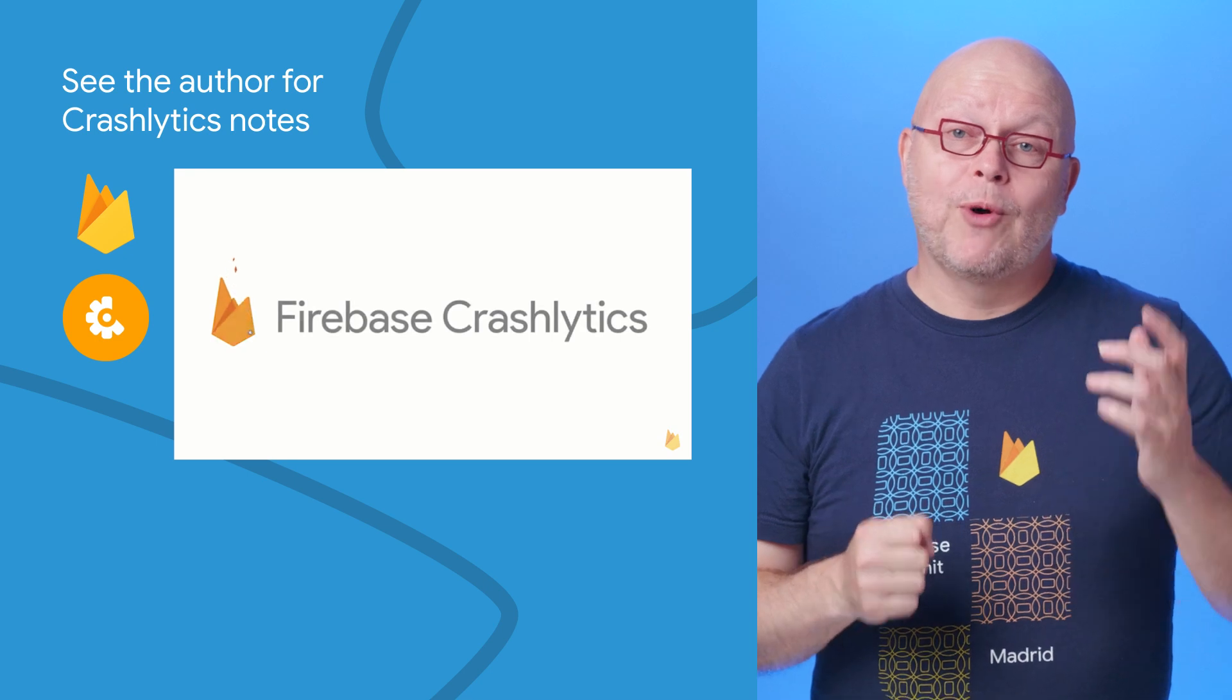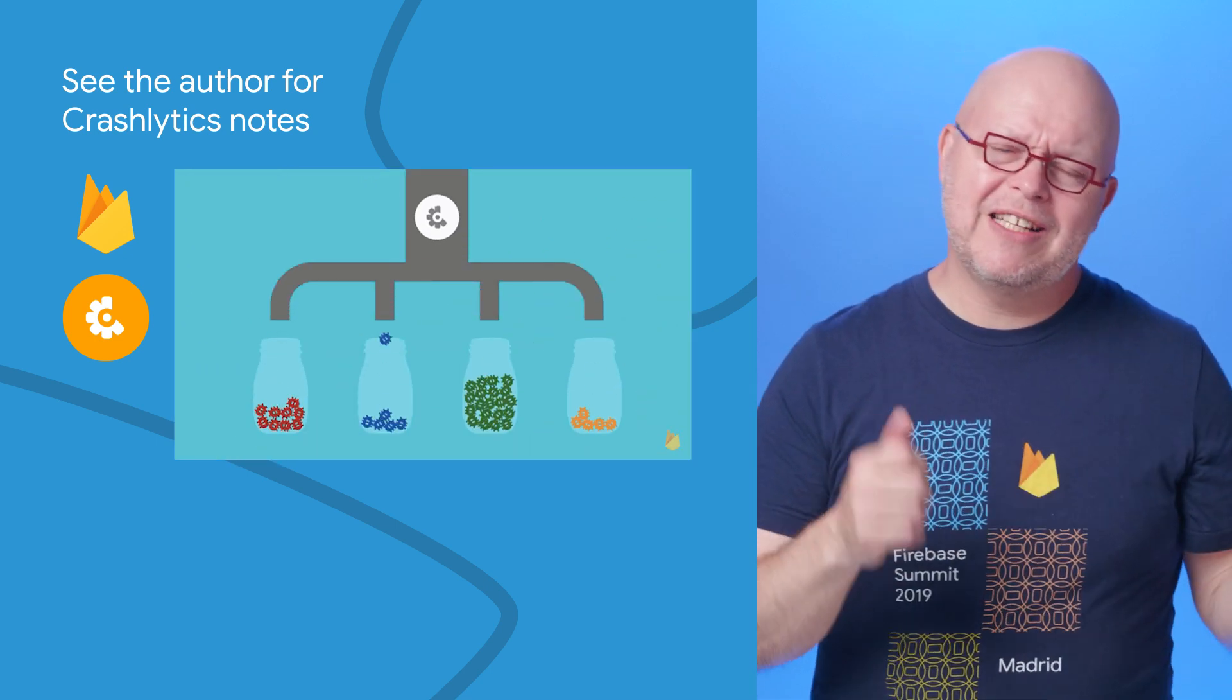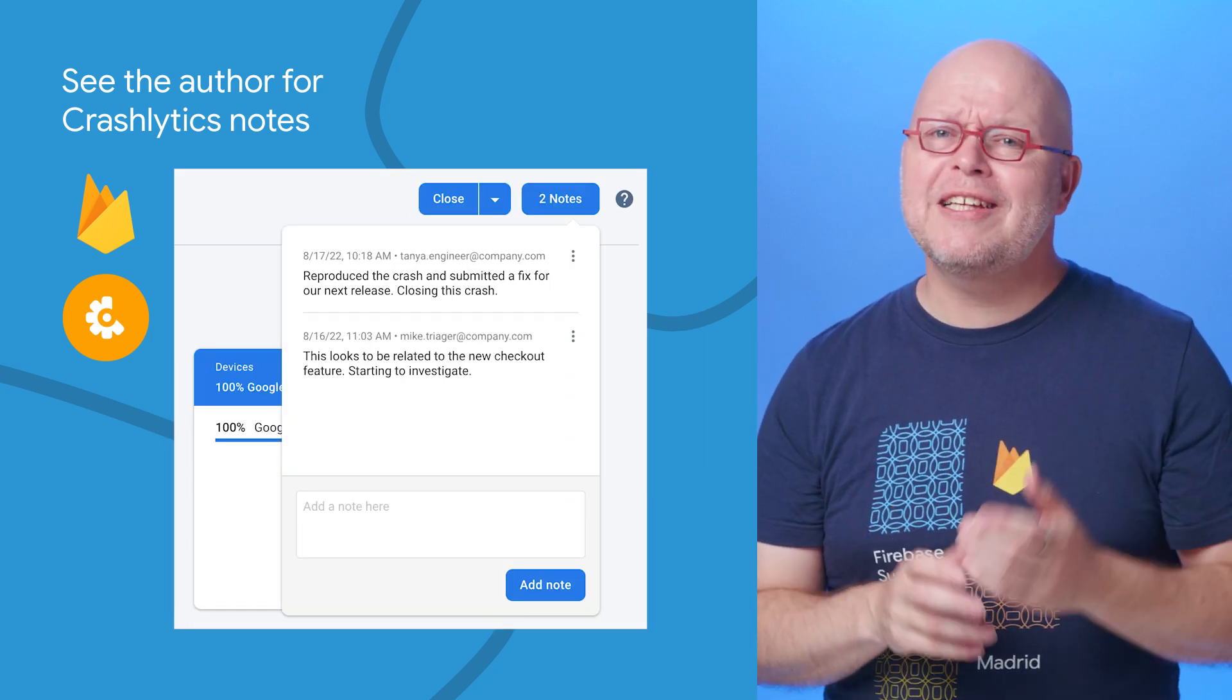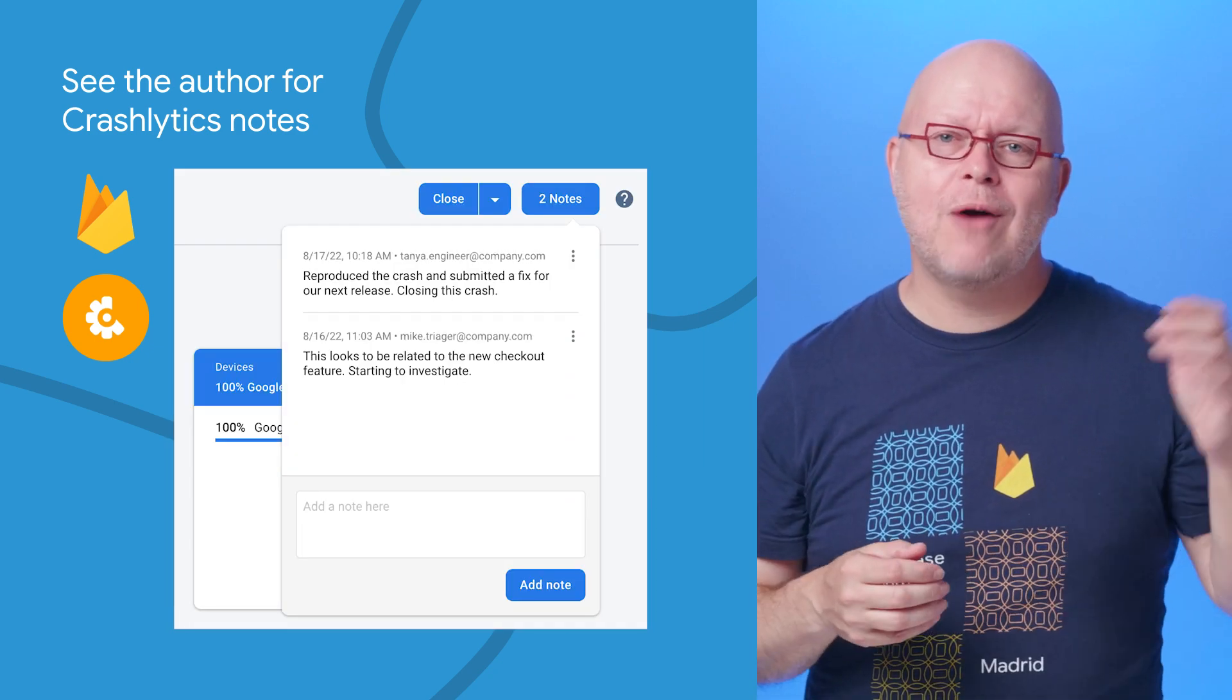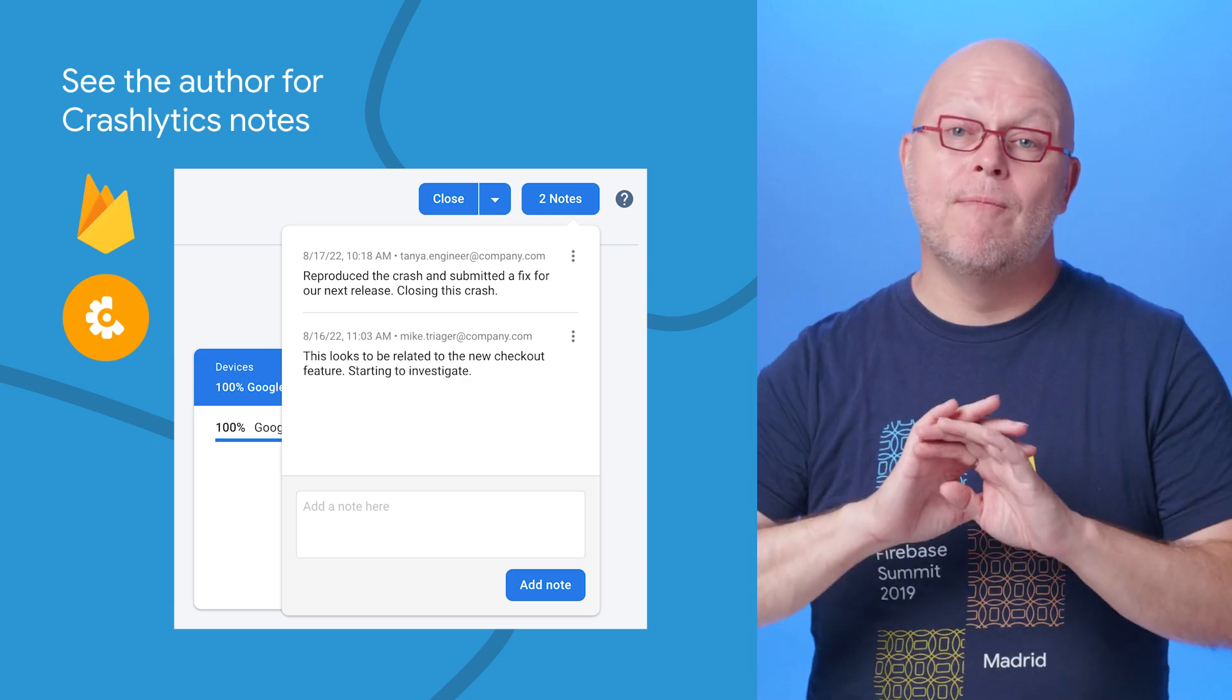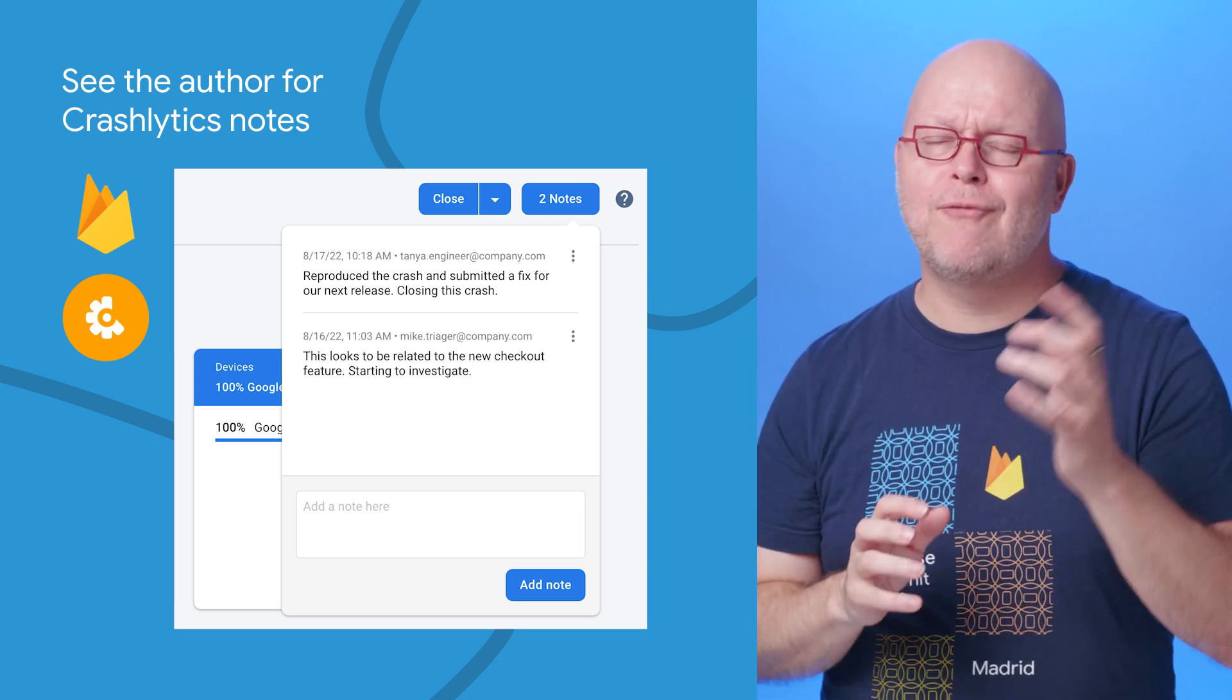Leaving notes on a crash report in Crashlytics allows your team to comment on specific issues with things like questions, status updates, and more. We recently started tracking the author of each note, and now display that information in the Crashlytics console. This makes it much easier for you to track down who left a specific note and follow up with them.